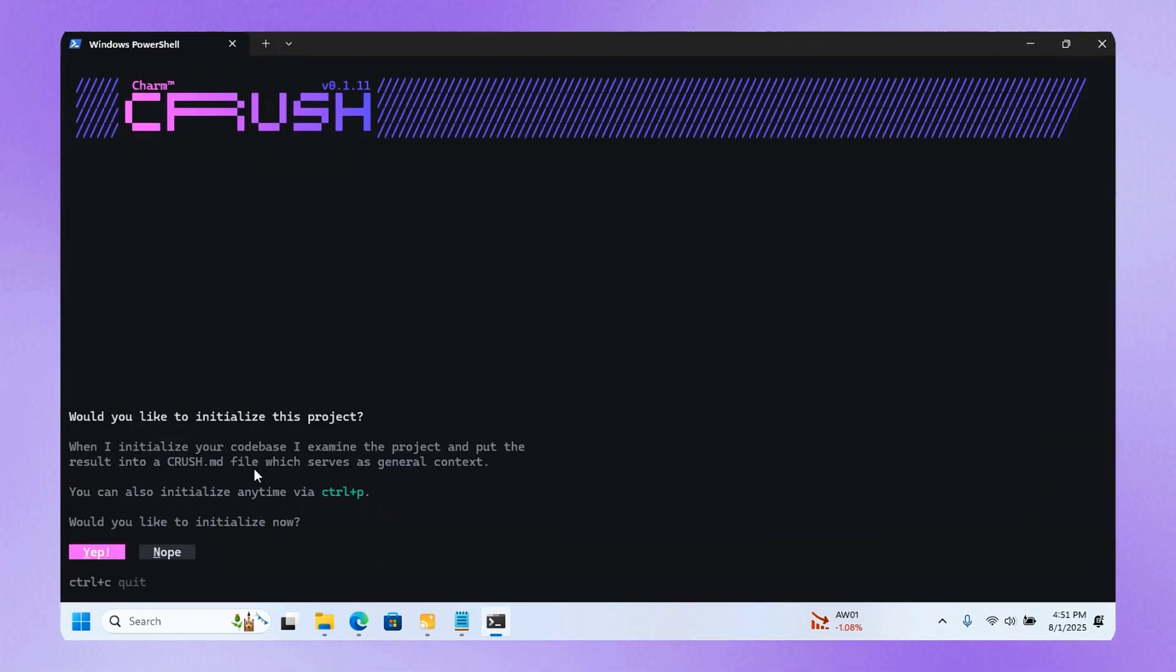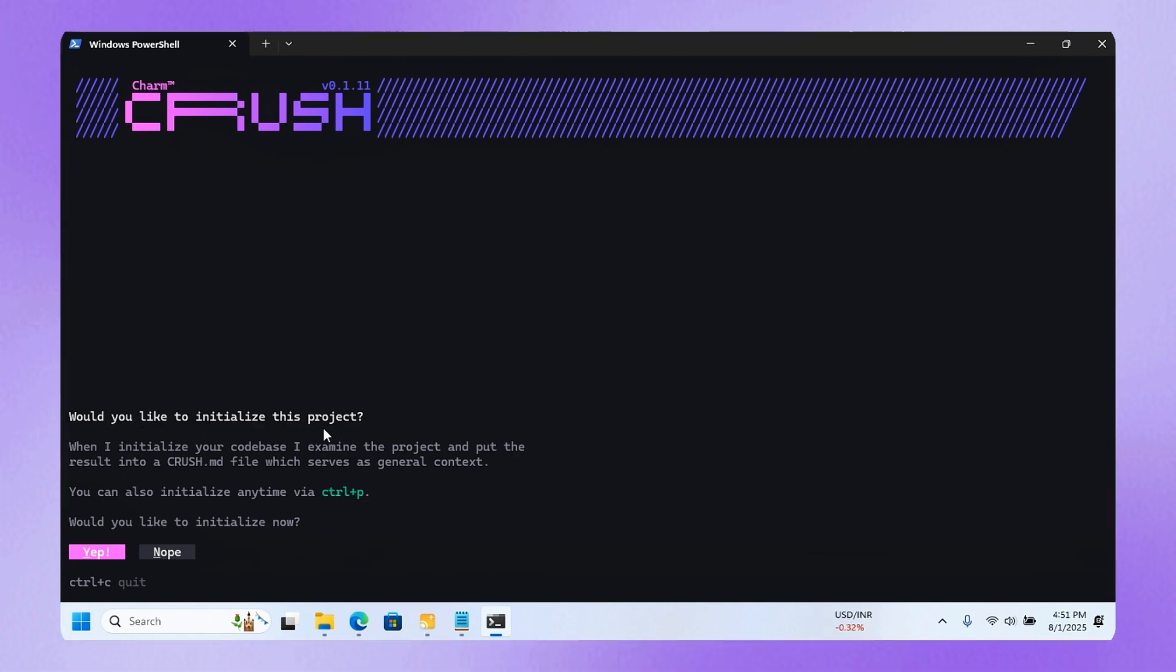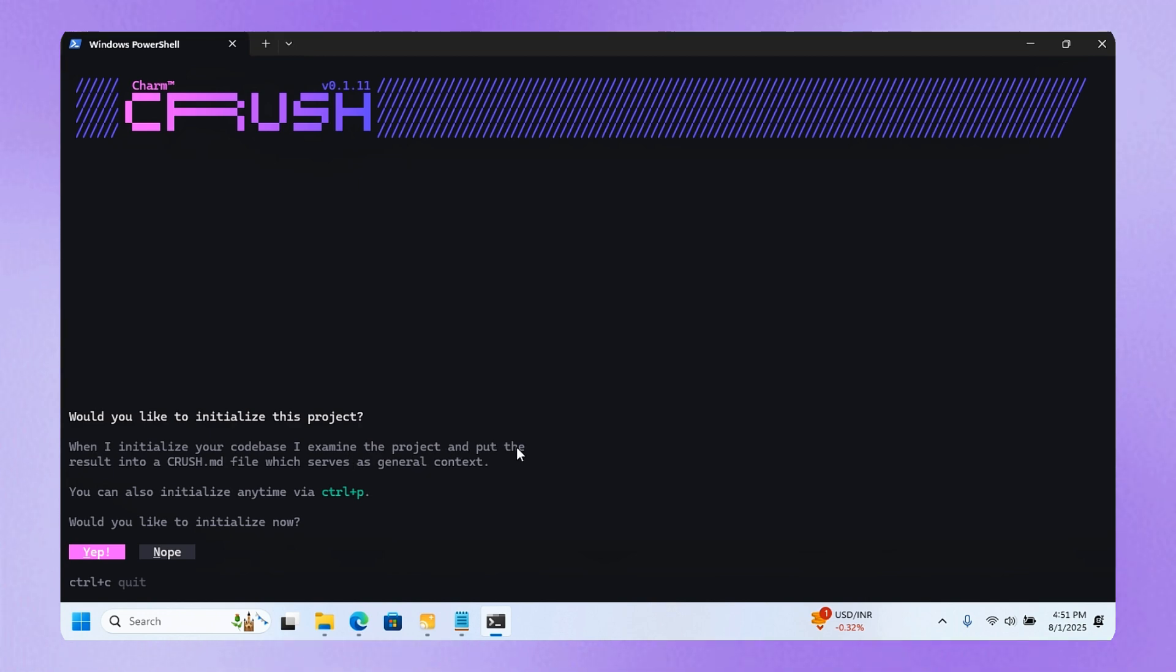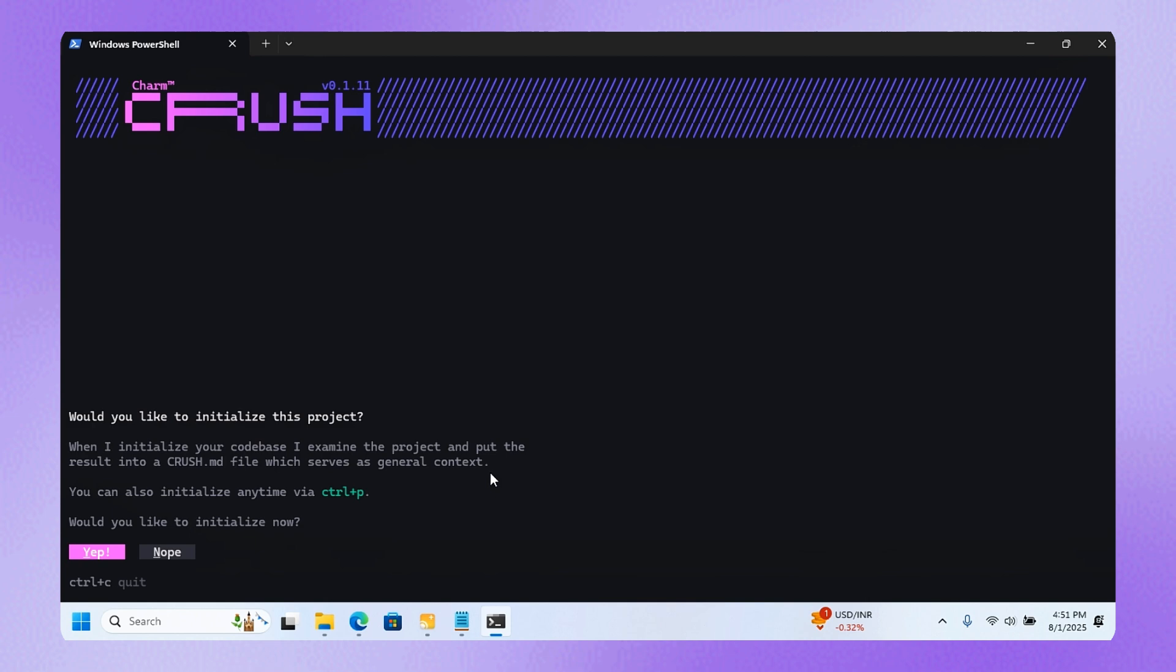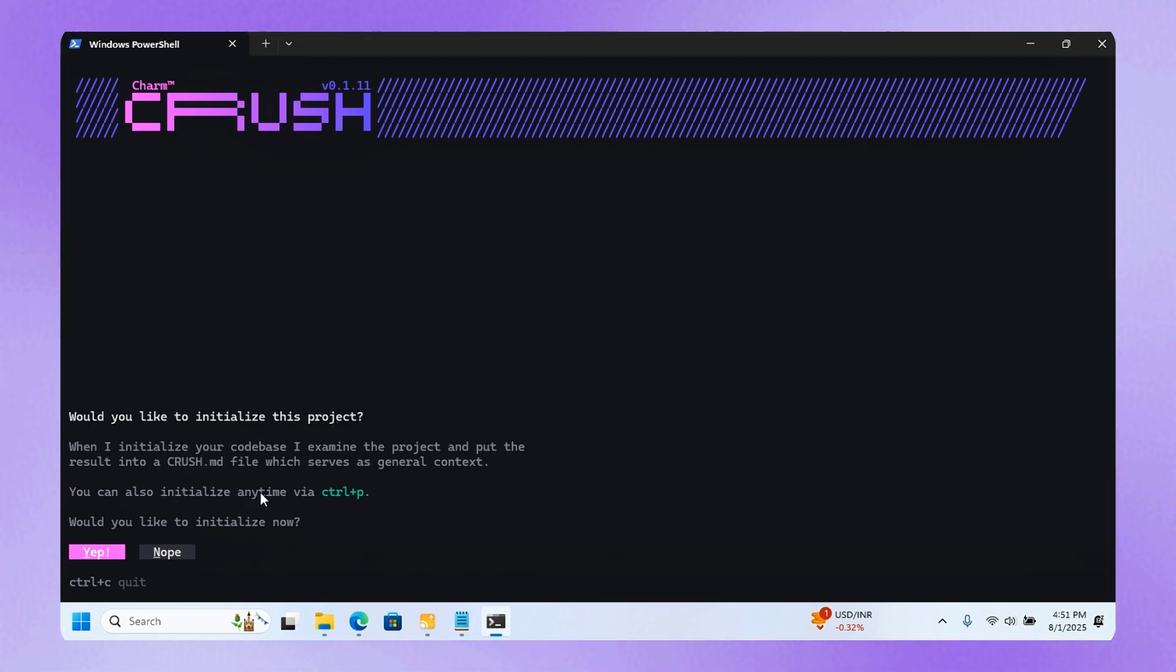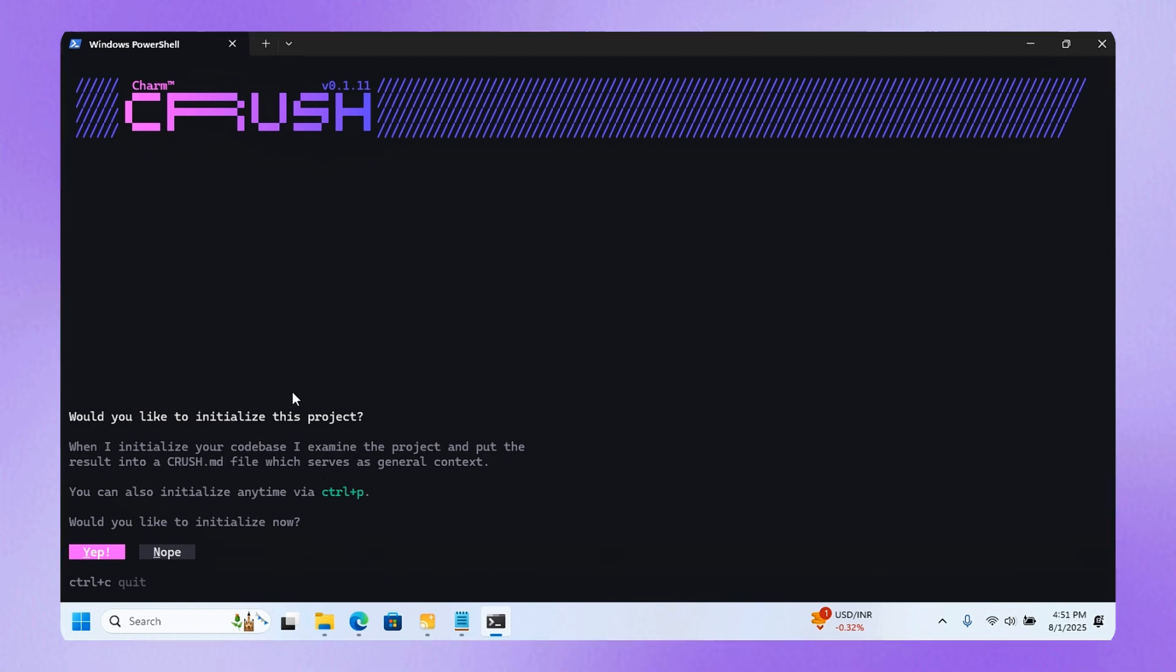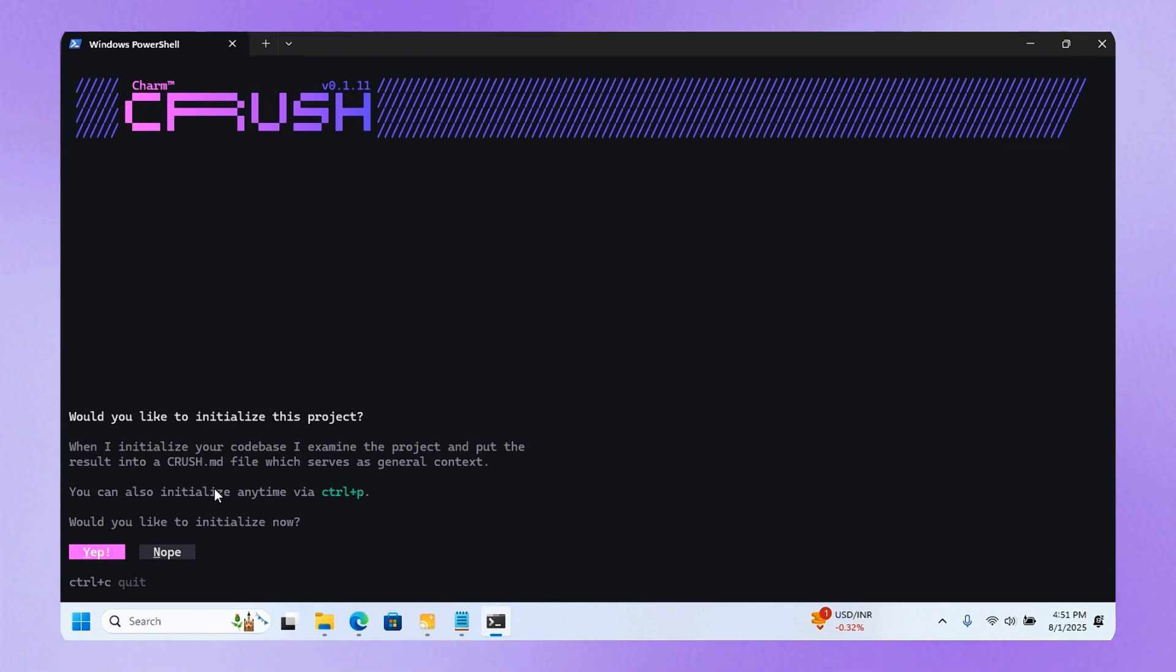The first thing it asks you to do is would you like it to initialize this project. When I initialize your codebase, I examine the project and put the result into a crash.md file which serves as a general context. This is very powerful because it asks you if you want it to create a context of your codebase or whatever folder you opened it in.